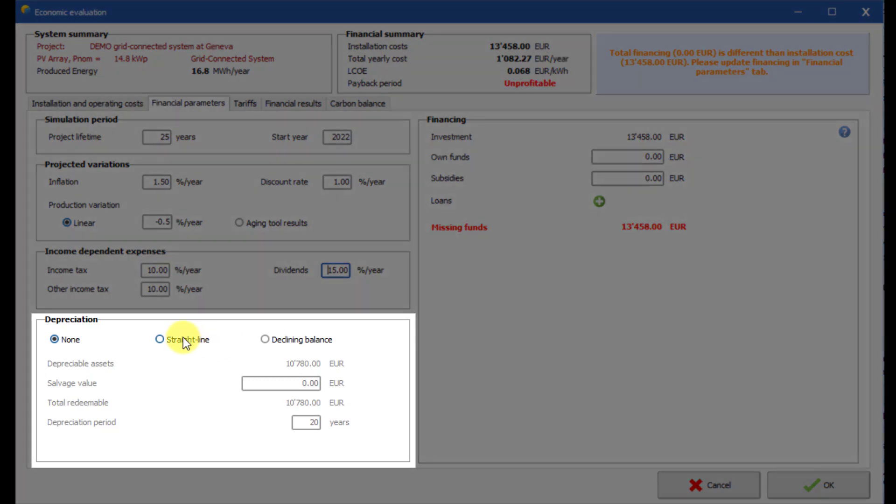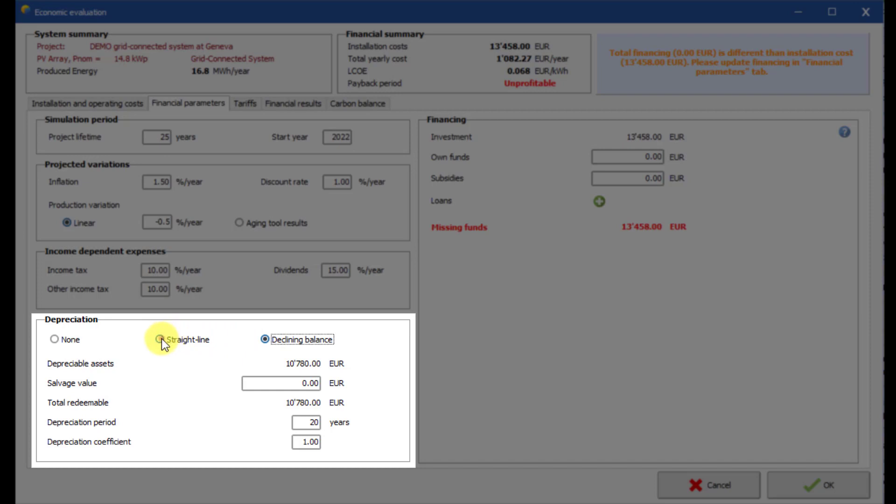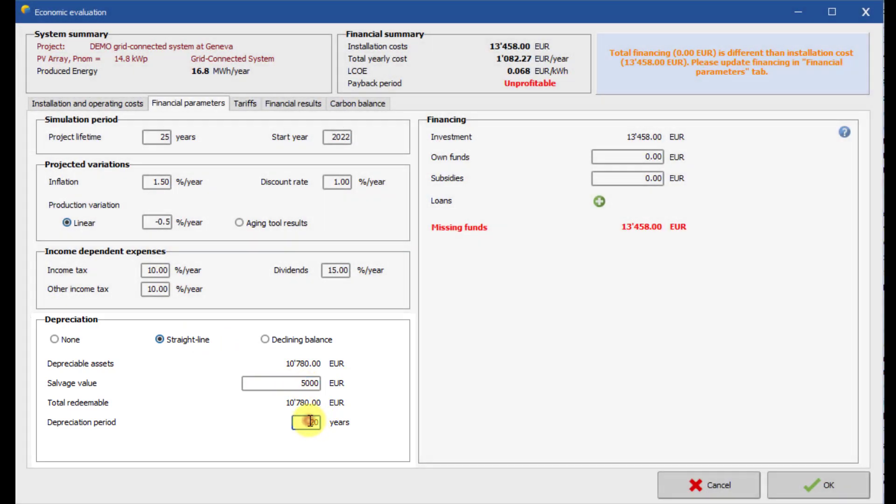PVSYST allows to define detailed depreciation parameters for the system. For this example, we set a simple constant depreciation on 20 years with a residual value at the end of the project. Please see the help for more details about depreciation definitions and calculation in PVSYST.